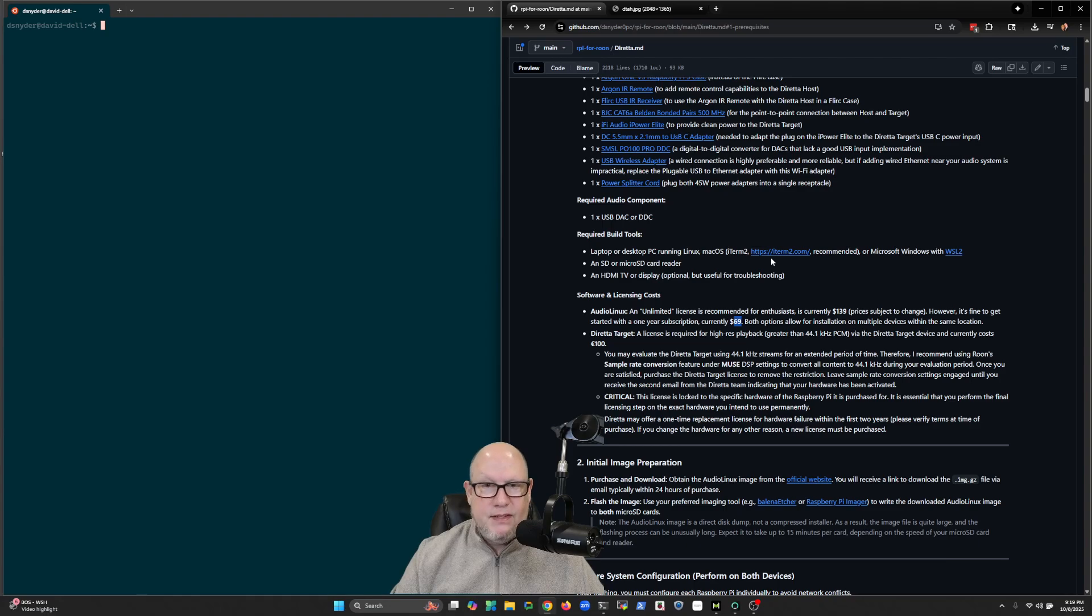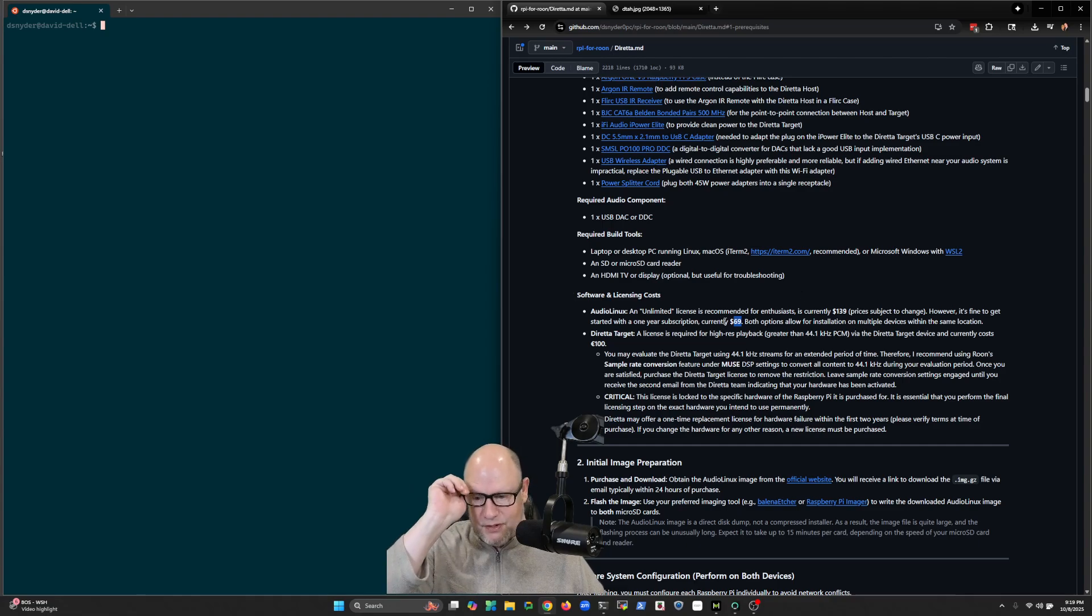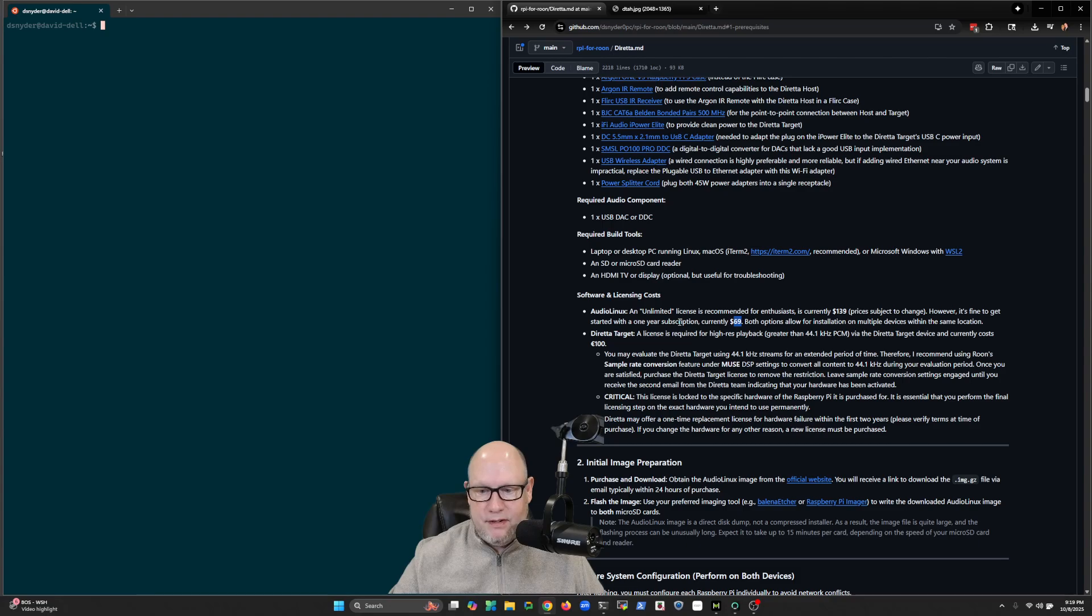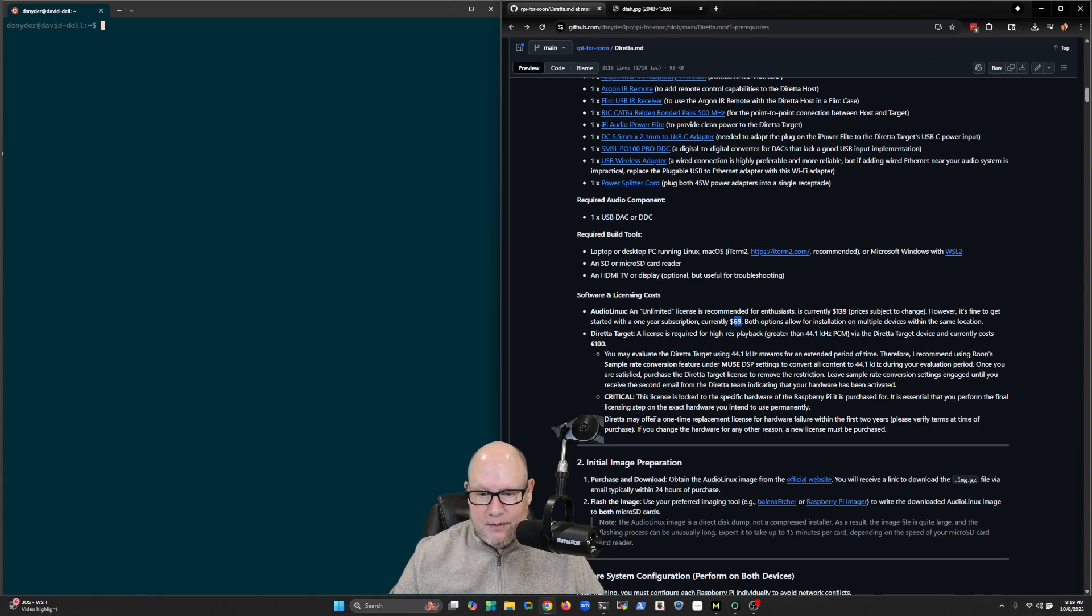I think $69 is fine for evaluating. You can always upgrade to lifetime if for some reason you want to tinker with this for longer than the first year. You can continue to use the solution for longer than the first year, but you won't be able to get updates or email support.